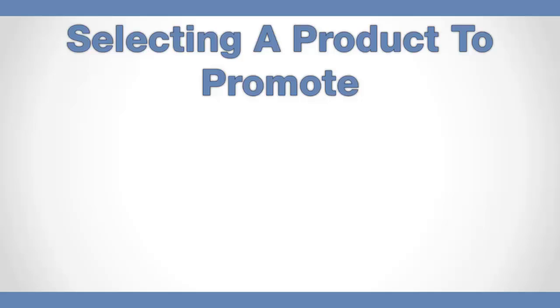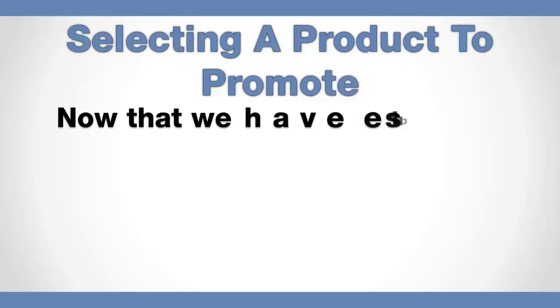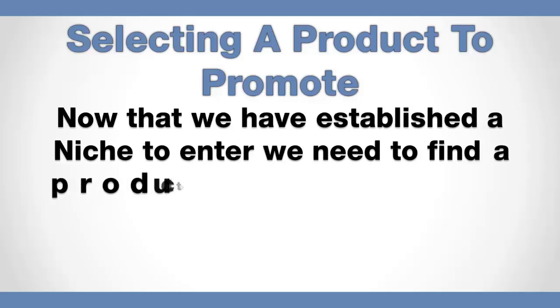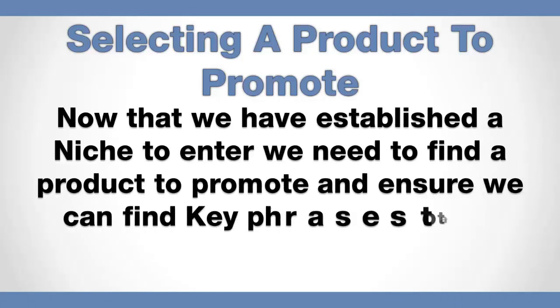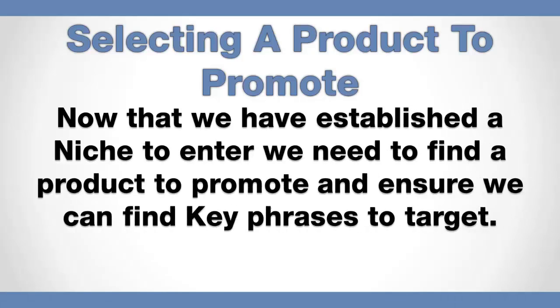Welcome to the next training video. In this one, what we're going to do is actually select a product to go ahead and promote. Now that we've established a niche to enter, we need to find a product to promote and ensure we can find key phrases to target as well.